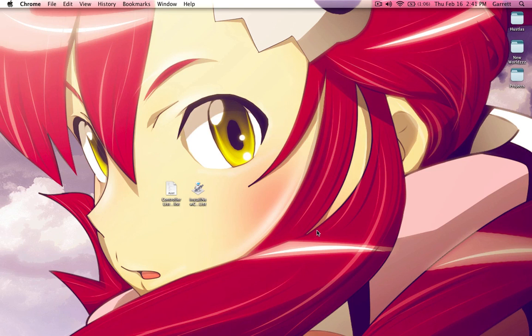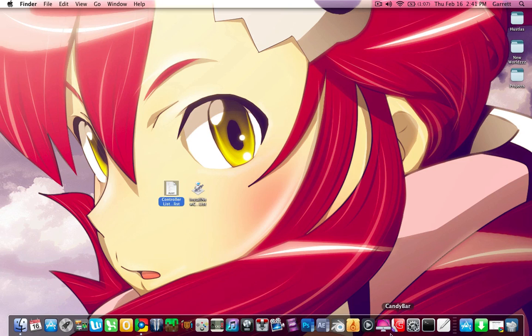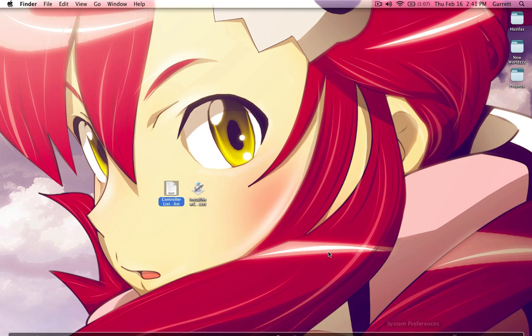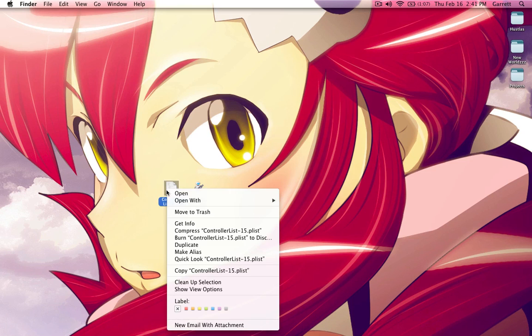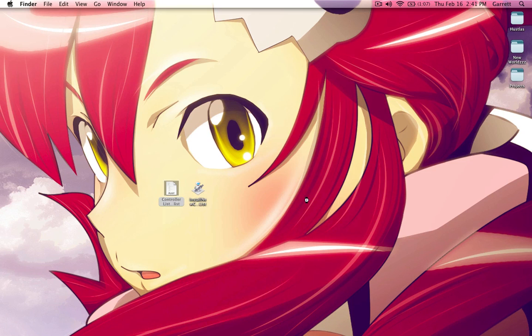For this demonstration, I'm going to use my own controller. I'm going to remove it from the controller list and then basically re-add it just so you guys can see the whole process.